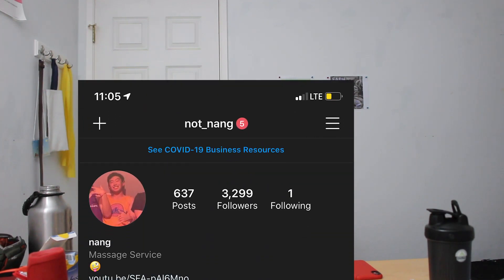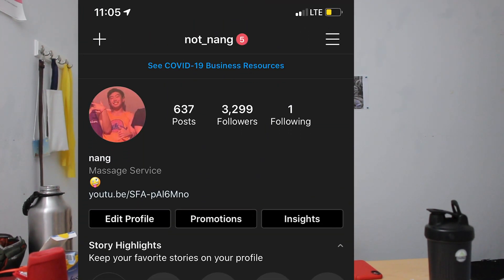Thank you guys so much for watching. If you liked it, please like, comment, and subscribe. You can also hit me up on my Instagram at not_nang — I post funny stuff there and updates, and you guys can talk to me there.